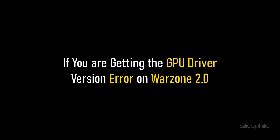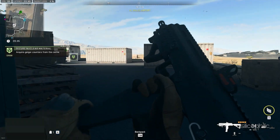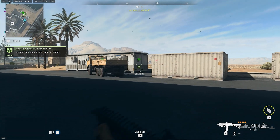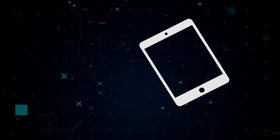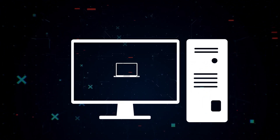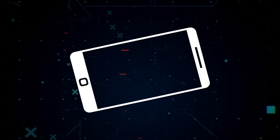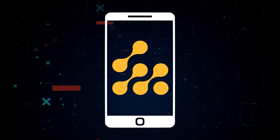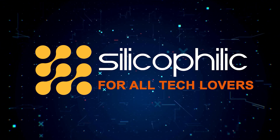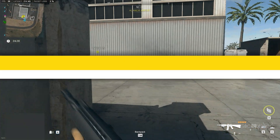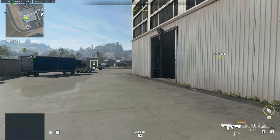If you are getting the GPU driver version error on Warzone 2.0, then we know how to fix it. Watch this video till the end and learn how to solve the issue. You are watching Silicophilic, the home for all tech lovers.